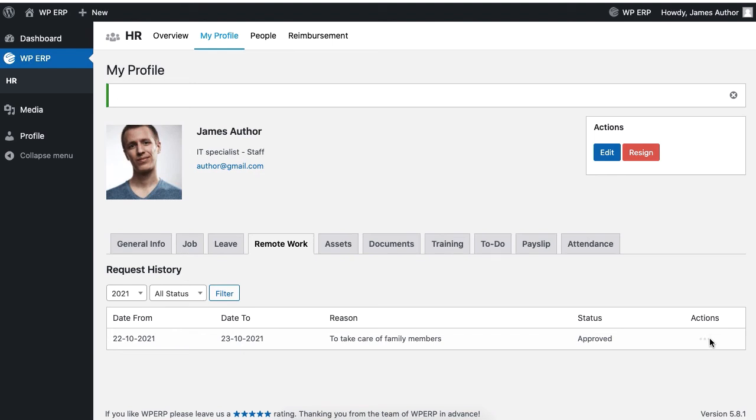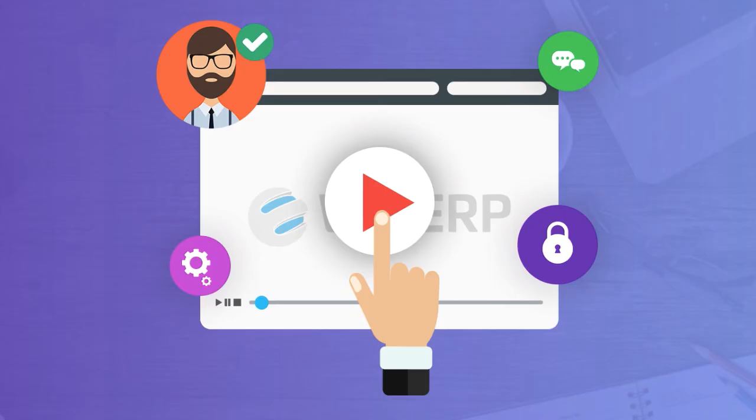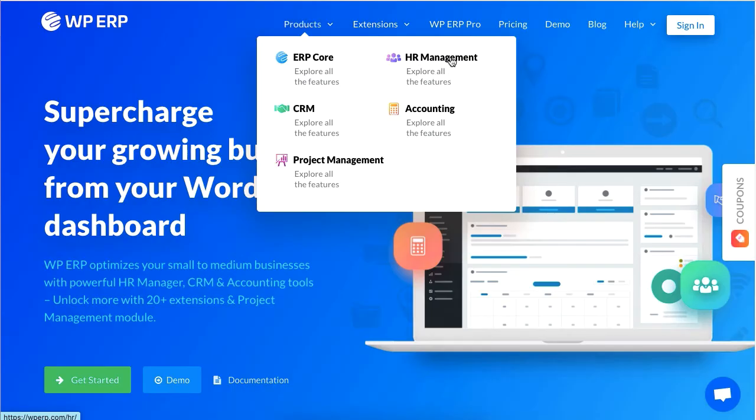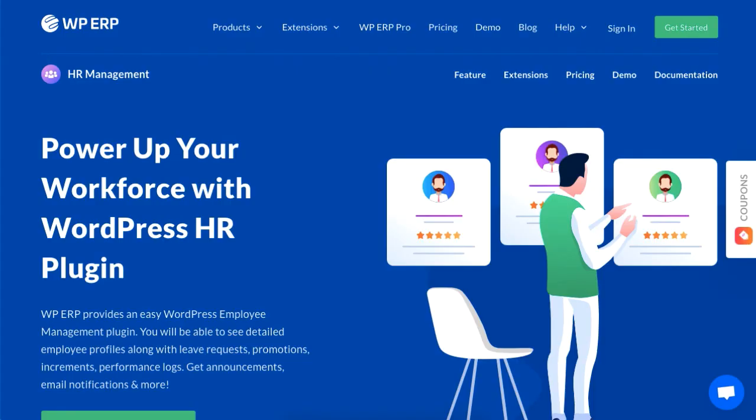Employees will also get a confirmation email once the HR manager approves your remote work request. And that is how you can enable remote work request using the WP ERP's HR module.